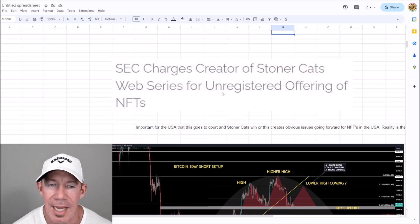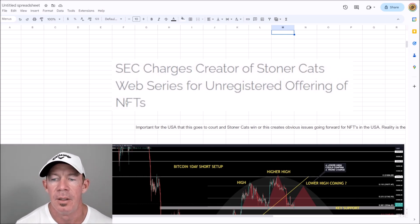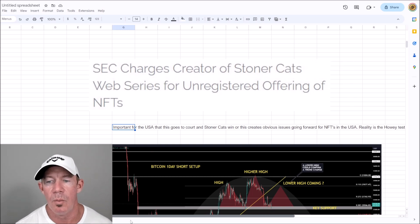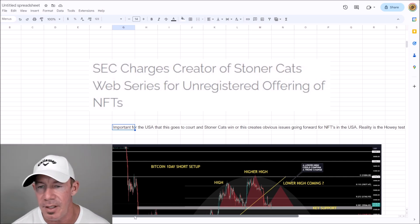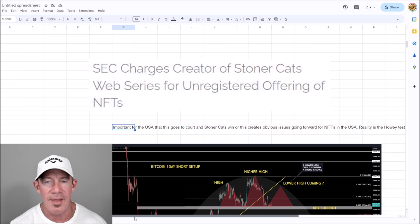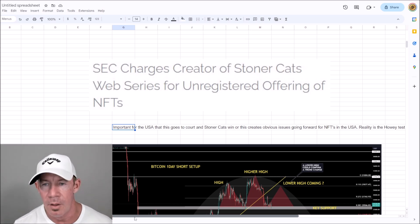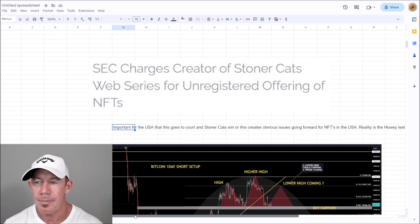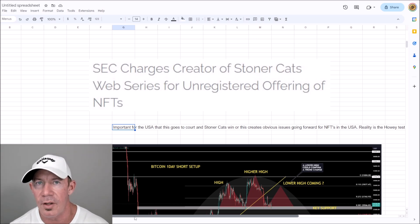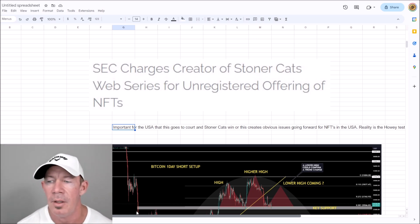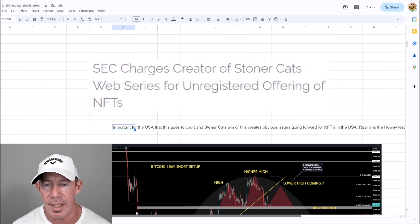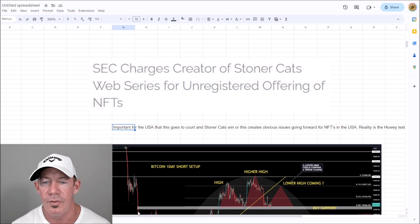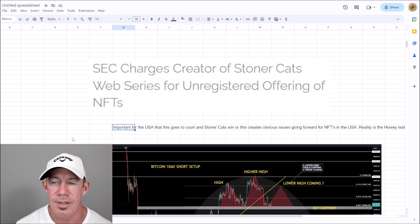The SEC charged the creator of the Stoner Cats web series for an unregistered offering of NFTs. It's important that this NFT case wins in court, otherwise it creates an obvious issue for NFTs in general. Under the Howey test, if you create an offering that people can profit from and it's not decentralized, then most cryptos and NFTs are technically securities. The ultimate goal is to break away from this 1940s law — something has to change on a governance level to get the SEC off crypto's back.